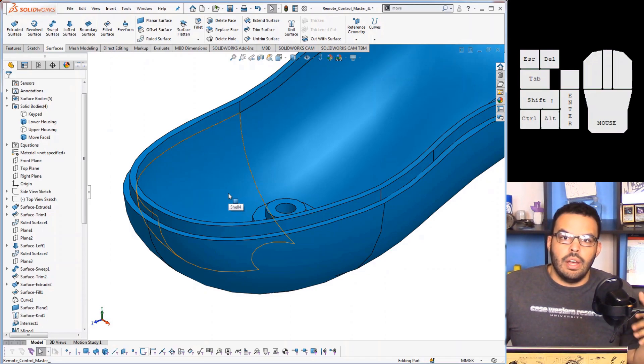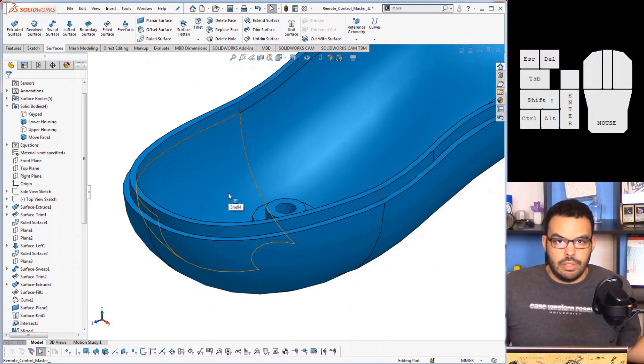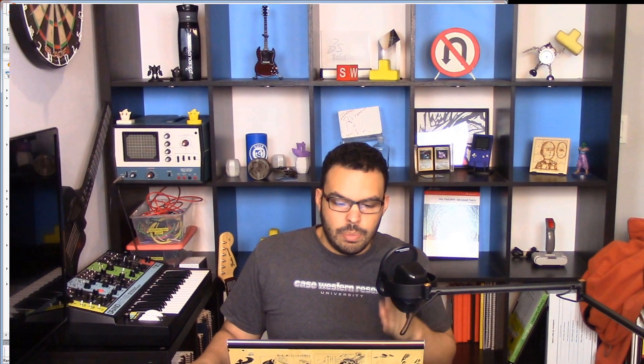Okay, so you have something like that, and I can go ahead and show the lower housing. And there you can see the startings of a lip and groove done without the lip and groove command. So I think it could be useful in this regard.